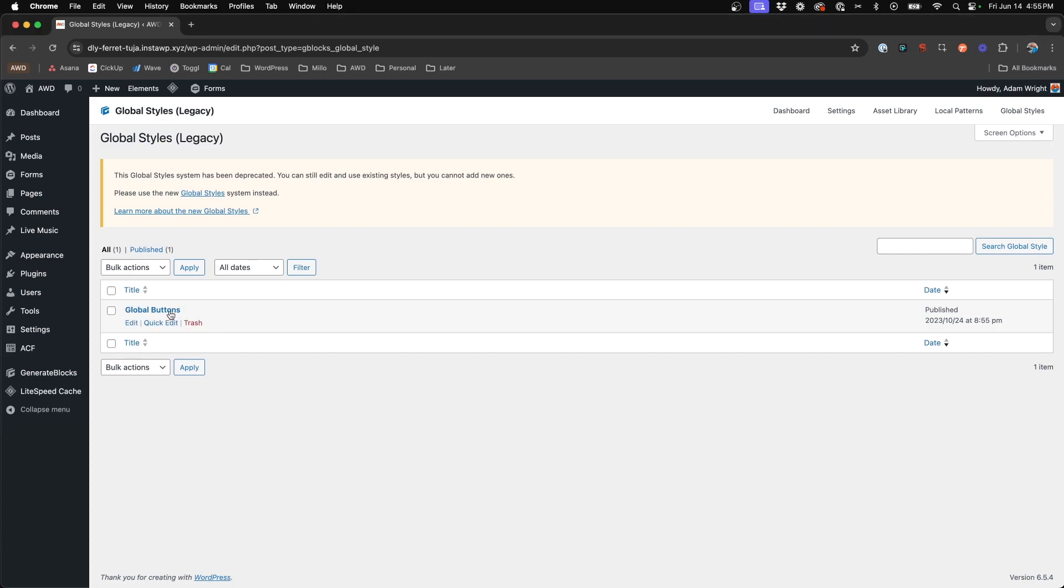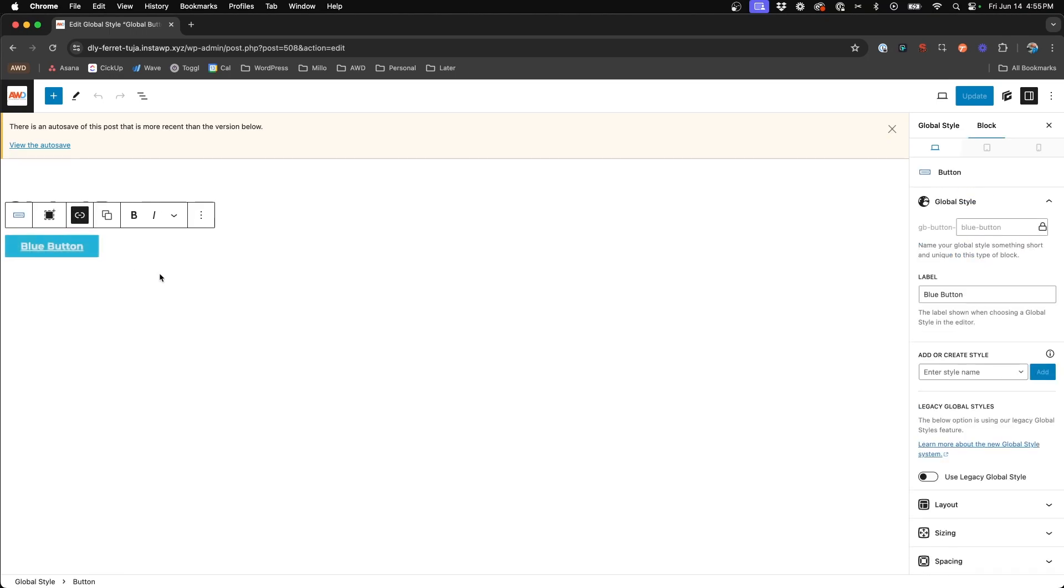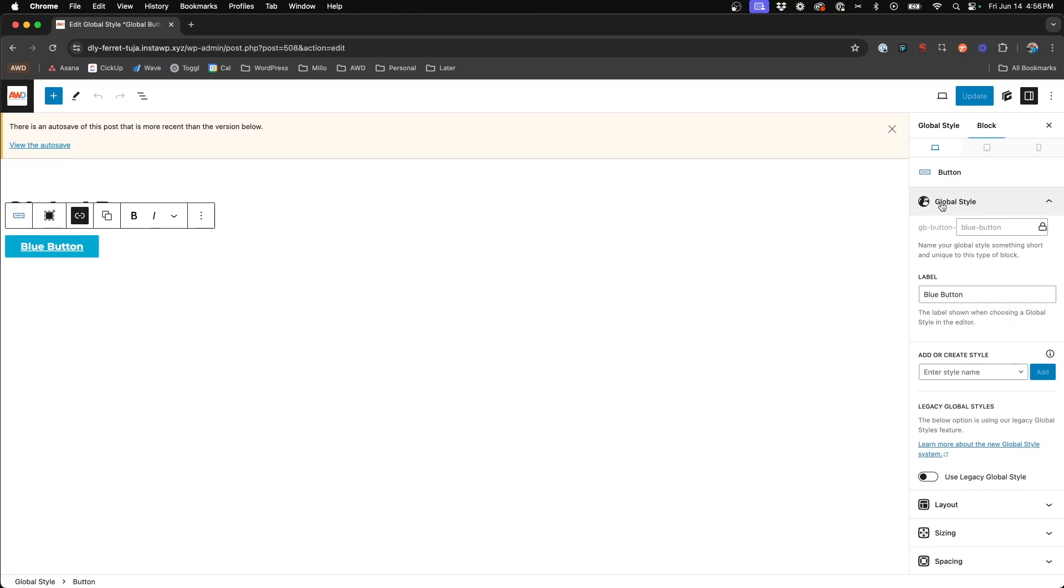Alright, so I'm going to go ahead and jump into this legacy global style I have and this is a button style that I have previously set up and it's a blue button. Right? And so if you come up here again, this is the old way of doing it. The global styles, we have a label called blue button and it generates that global style class for us previously.